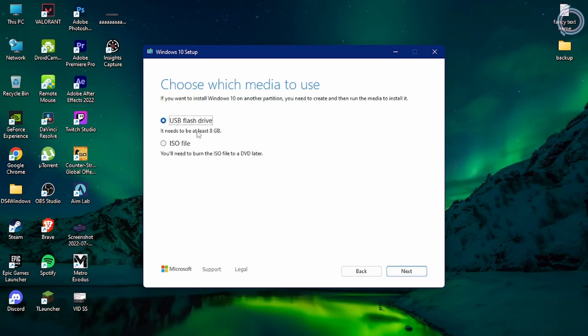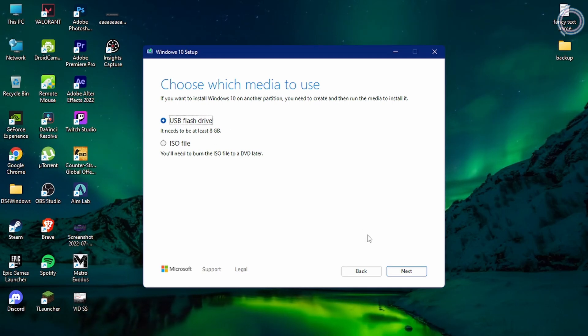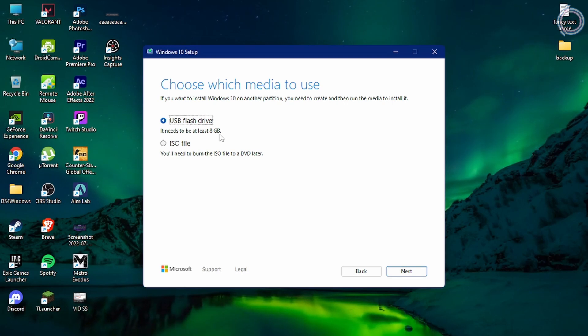Use the recommended options for this PC. 64-bit Windows 10. Click next. Obviously we are going to select USB. It needs at least 8 GB of space, so you need to have an 8 GB pen drive at least.